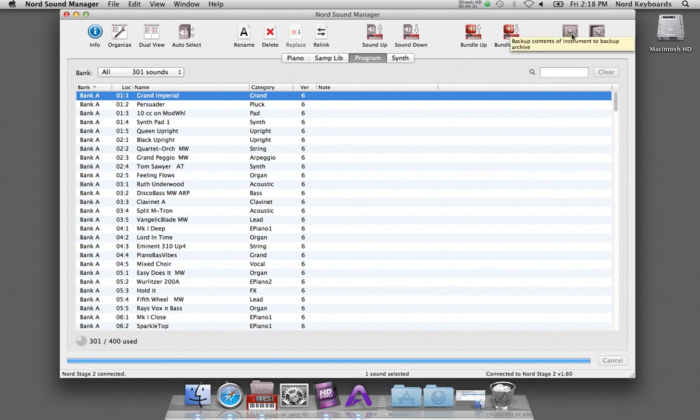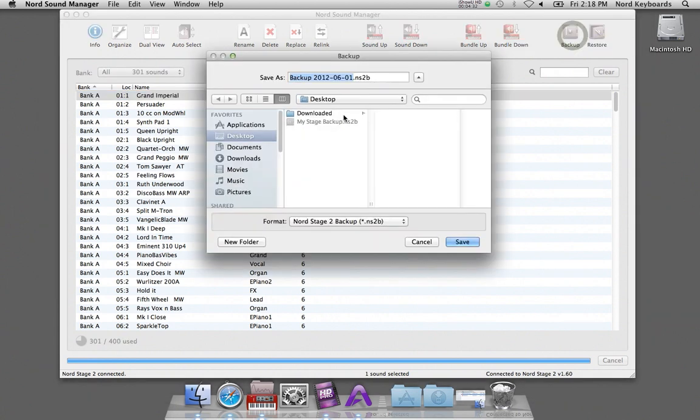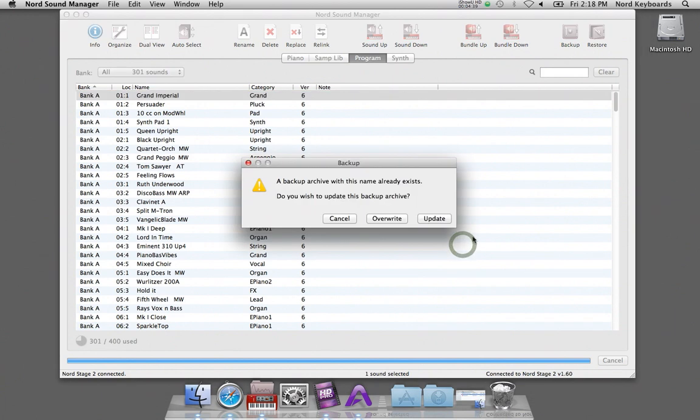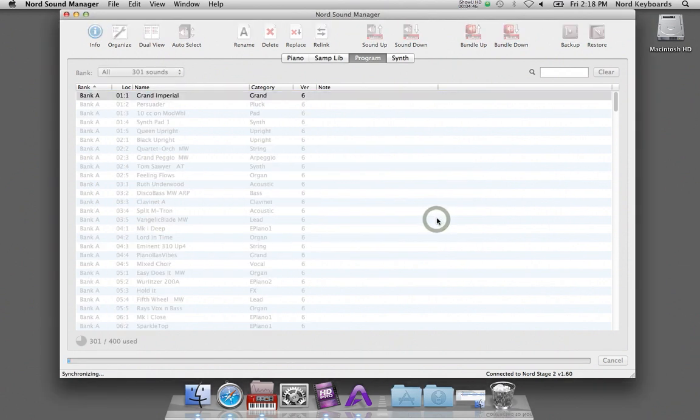I am hitting backup again and I select a backup file that I made previously. And this archive will be updated with the changes I have made since the last time I performed the backup.